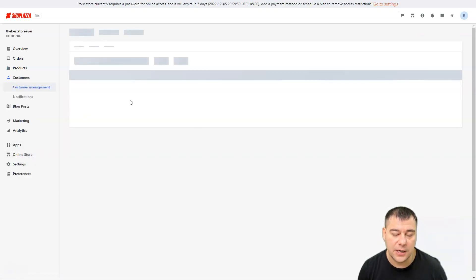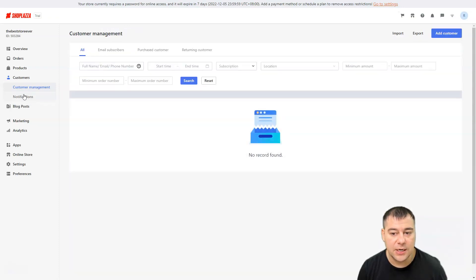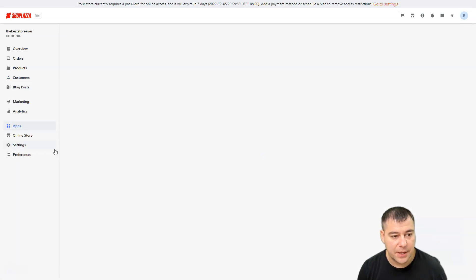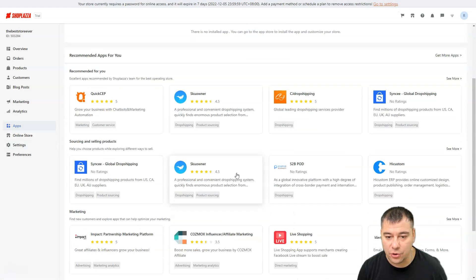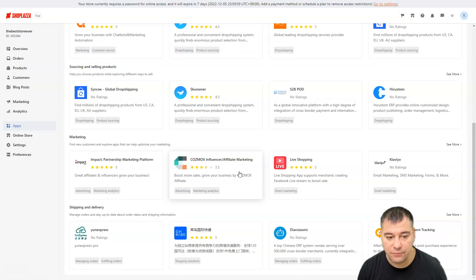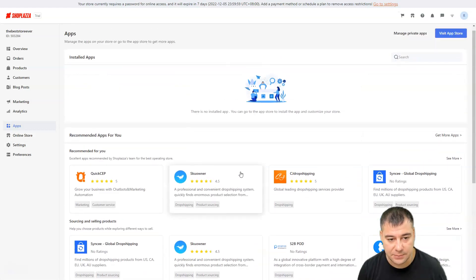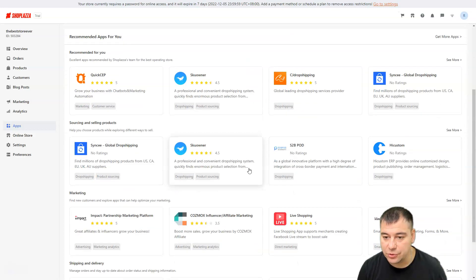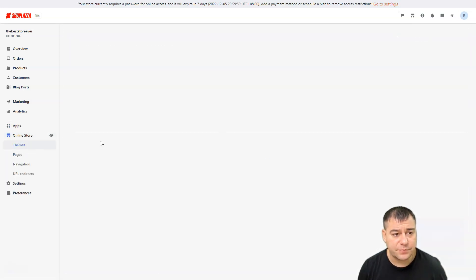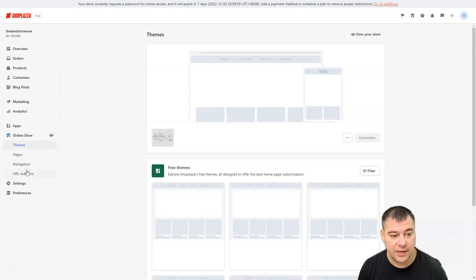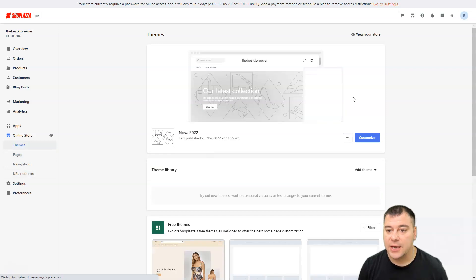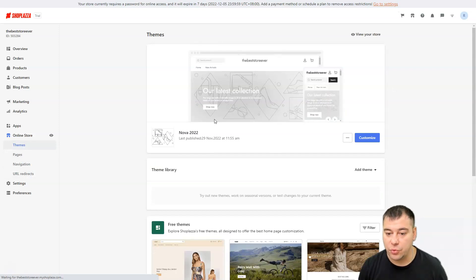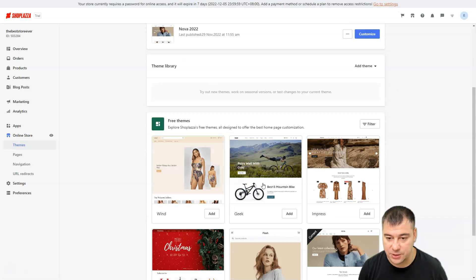All the information about your customers will be here: notifications, blog, boss marketing, analytics, apps. Let's jump to apps. All these apps are for free and will help you to sell more. Online store and let's jump to online store: themes, pages, navigation and URL redirects.